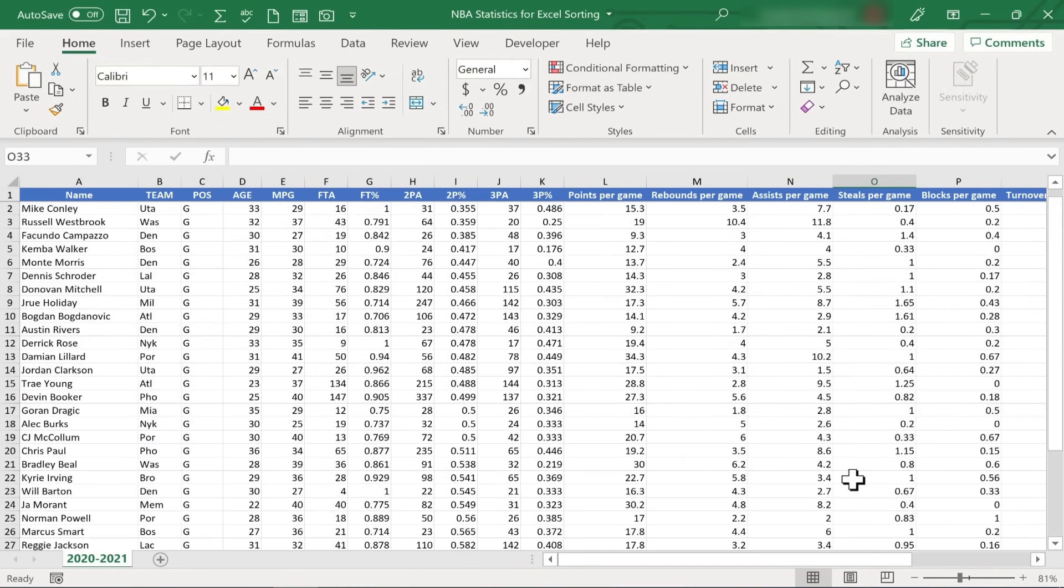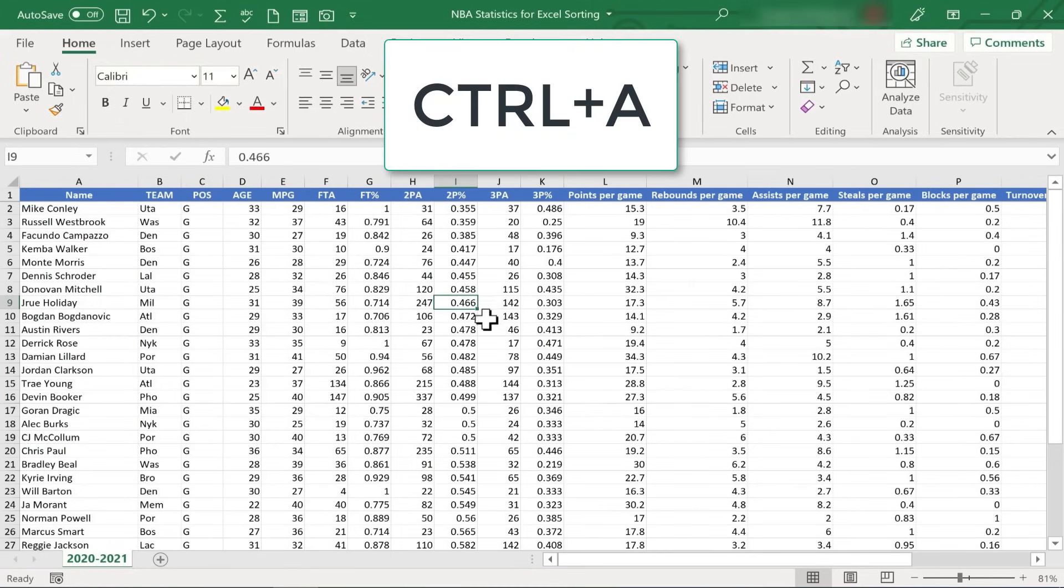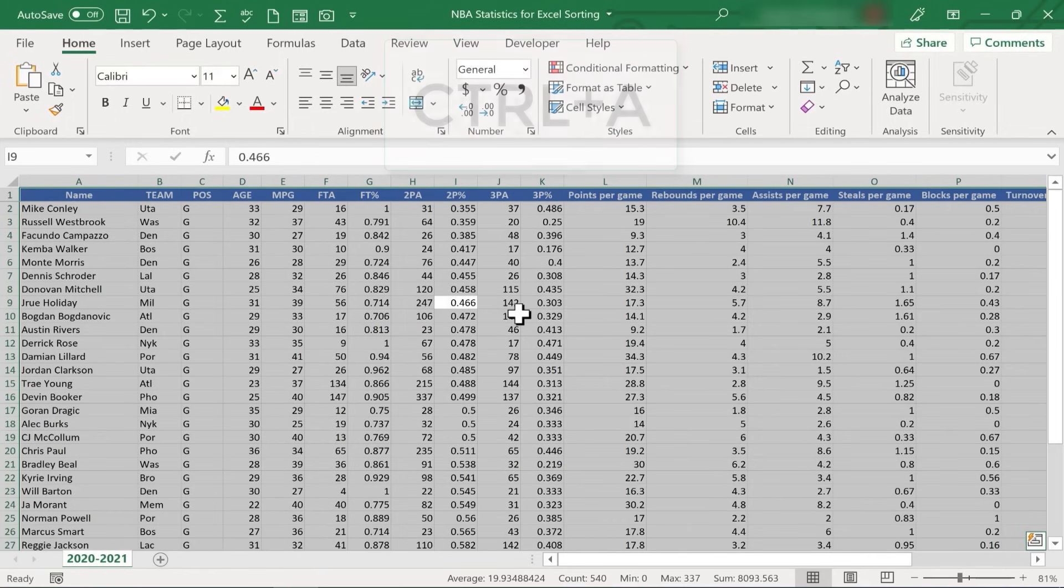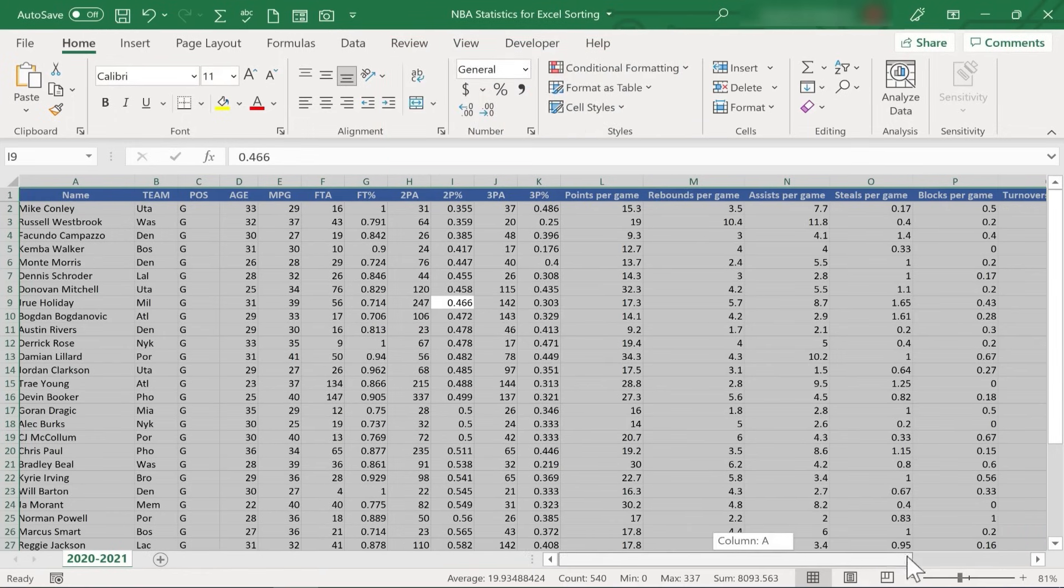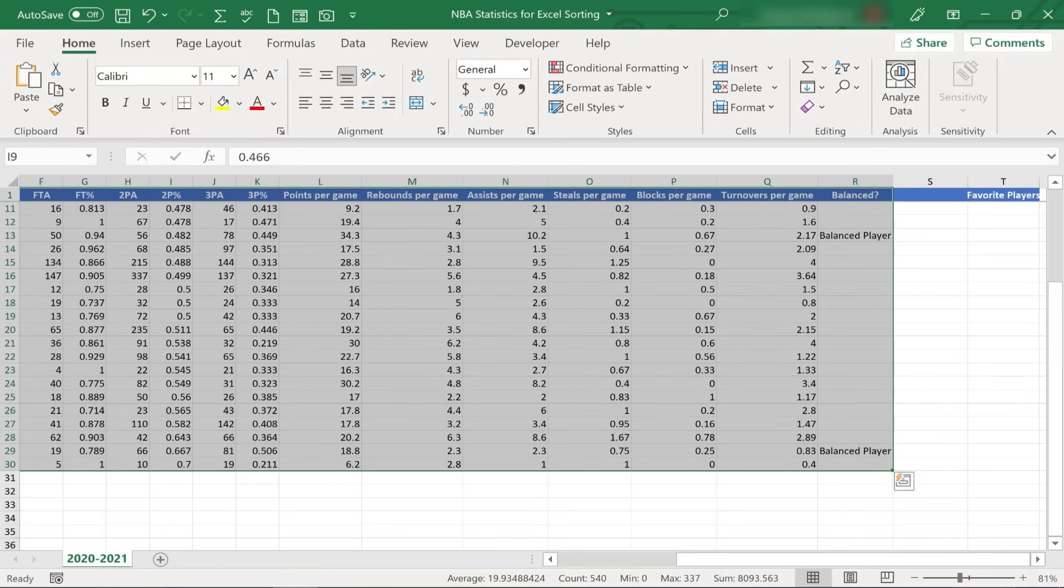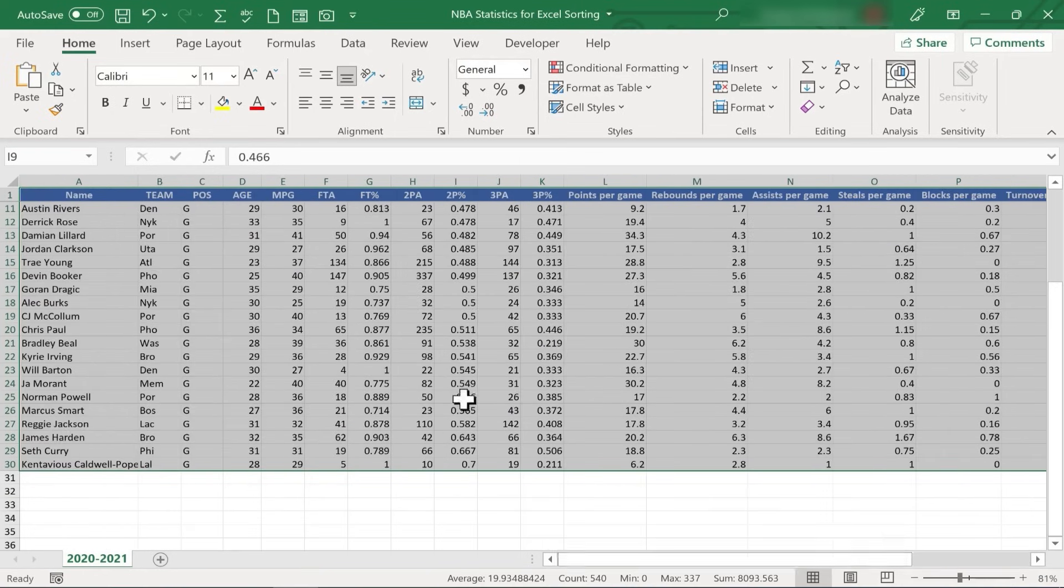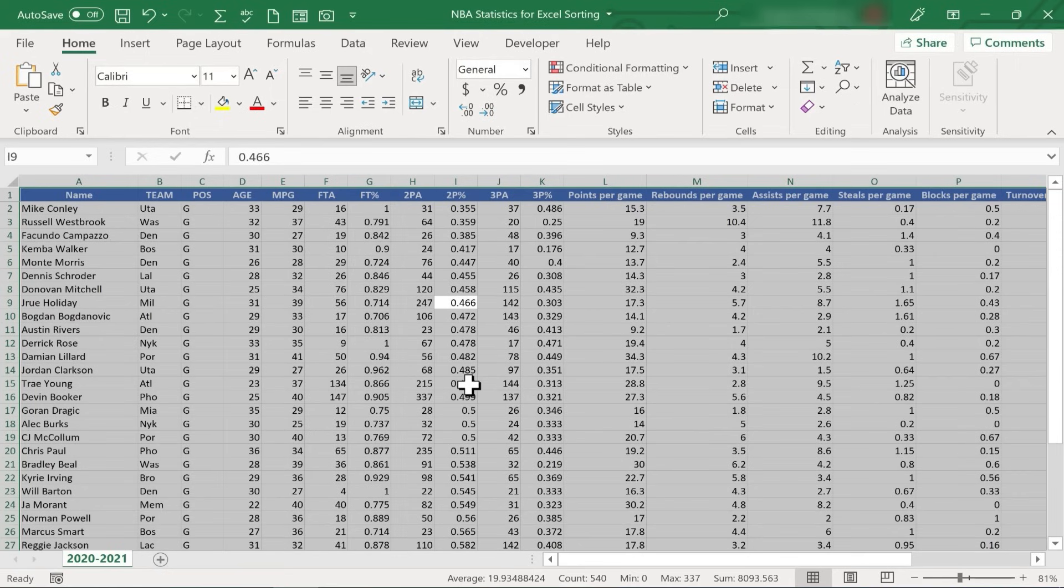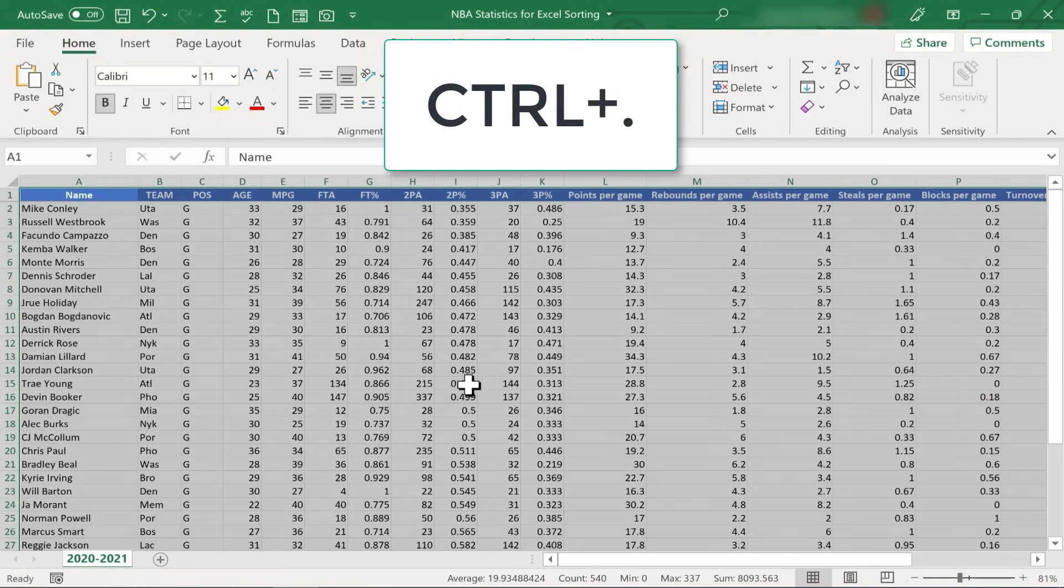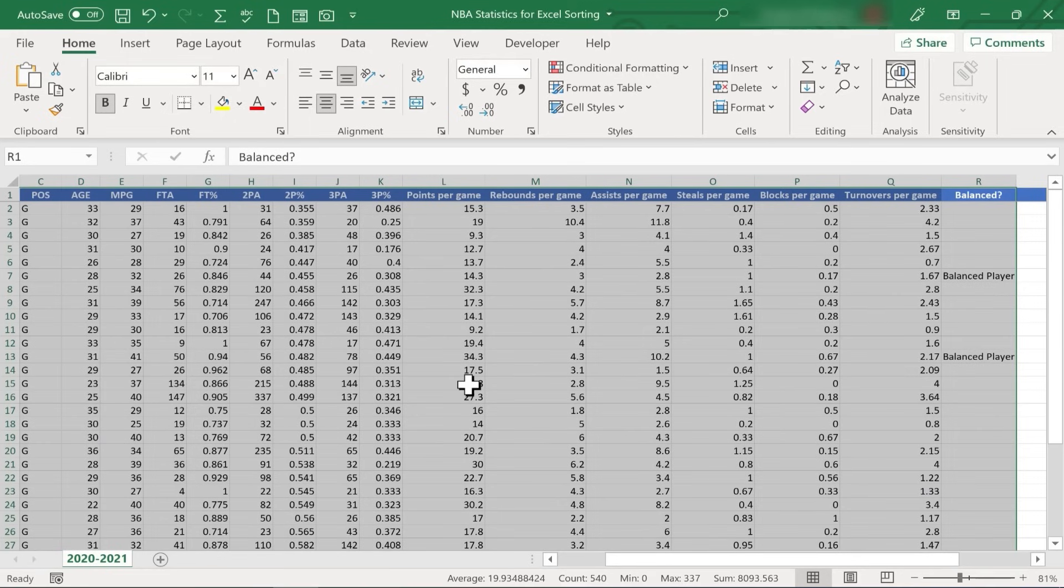One trick that you should know to help you to check any information that may be around your data is to just click inside the data somewhere, hold Ctrl and tap A. That will select all of the data that's together. So notice it did not include my list of favorite players. It didn't include anything below the data at all. Once you've done that, you can hold Ctrl and tap the period button. And that will take you to the upper left corner and highlight that cell. So A1 is highlighted.